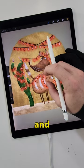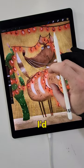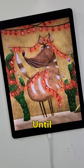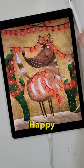Try the prompt out for yourself and tag me in your drawings. I'd love to see who attends your cactus party. Until next time, happy drawing!